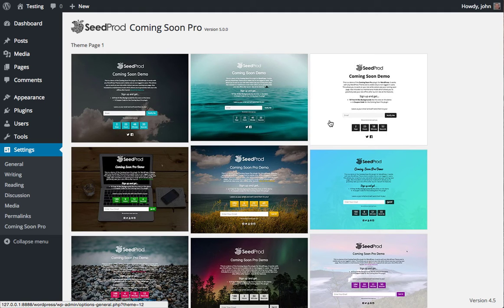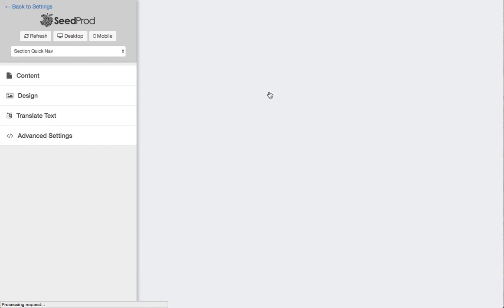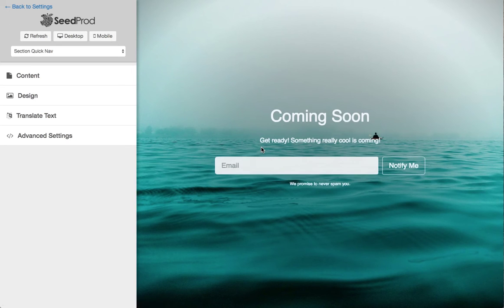You can choose from one of our themes. I'll just choose this one, and then you'll be presented with the page builder.